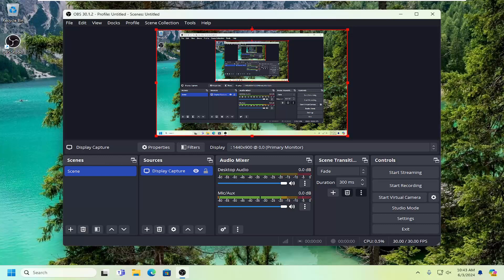So this will hopefully be a pretty straightforward process here guys. Without further ado, let's jump straight into it. All you have to do is open up OBS Studio and then select the Settings option underneath Controls.